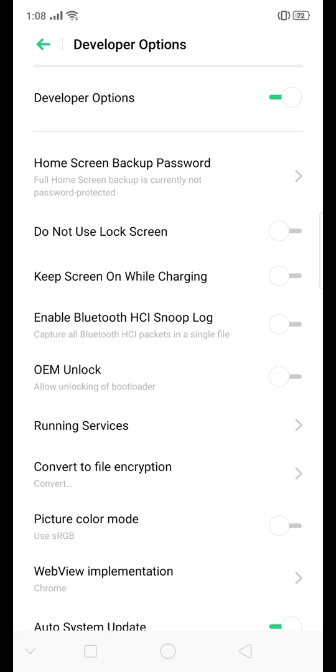So what are the options here? Keep screen on while charging. So that's it. I will turn that on.